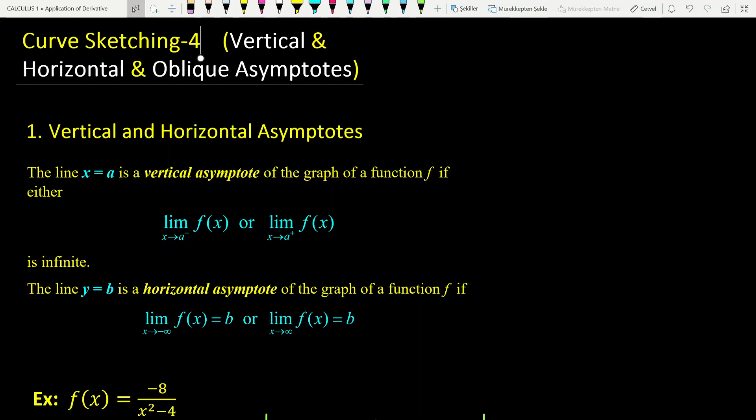Hi everyone, this is the last part of curve sketching. In this part I will introduce the notions of vertical, horizontal and oblique asymptotes.